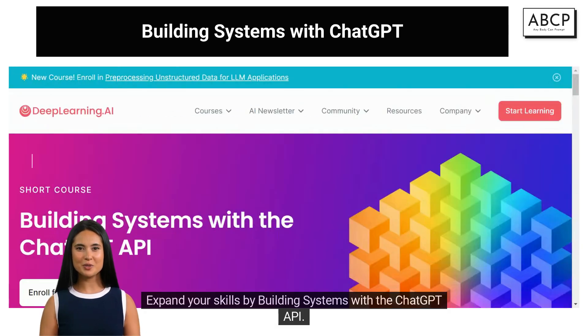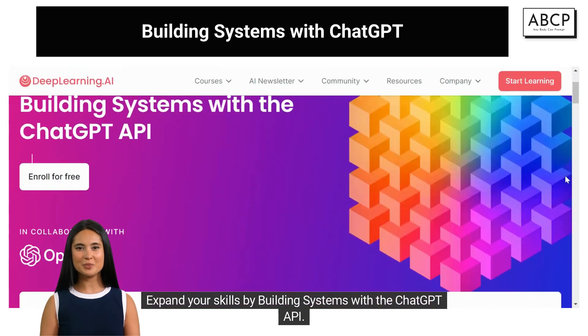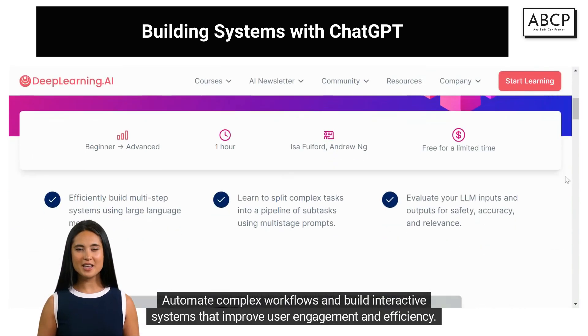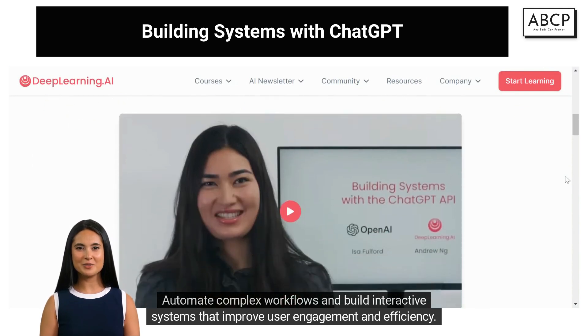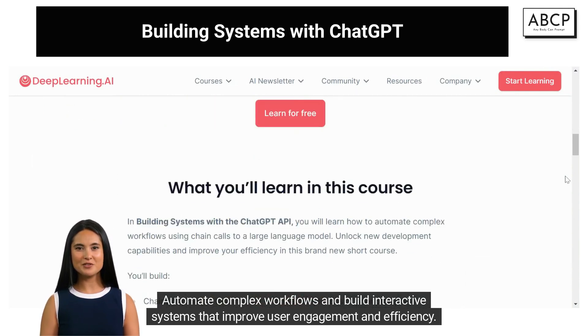Expand your skills by building systems with the ChatGPT API. Automate complex workflows and build interactive systems that improve user engagement and efficiency.